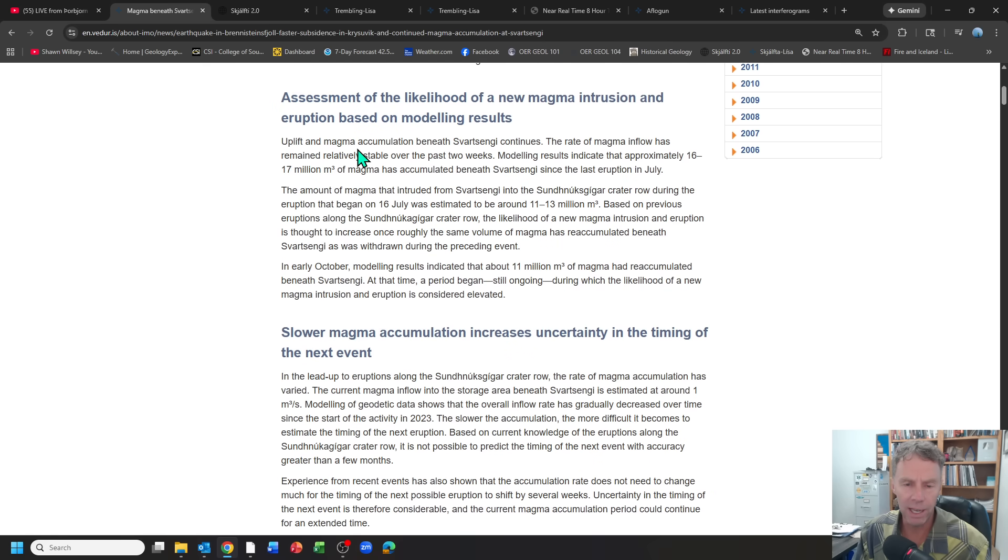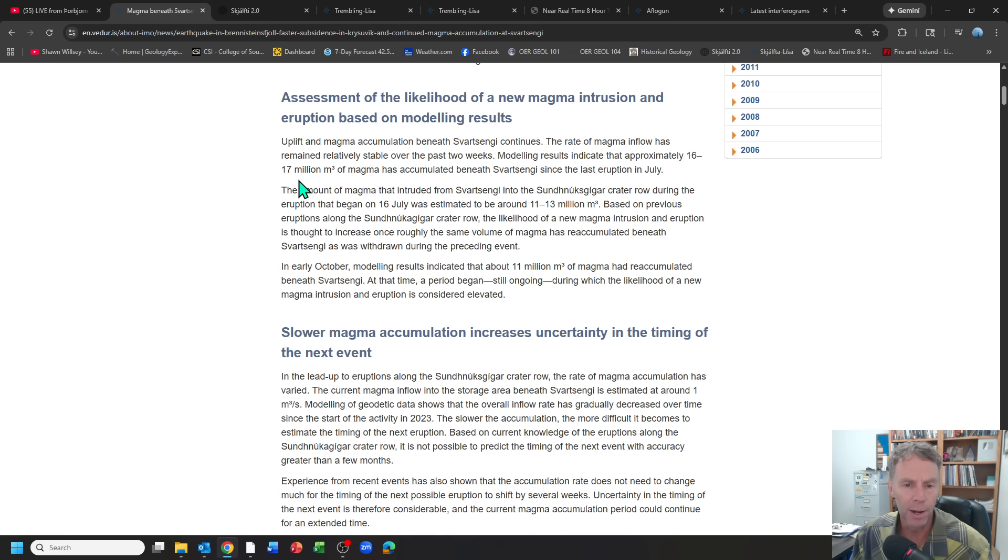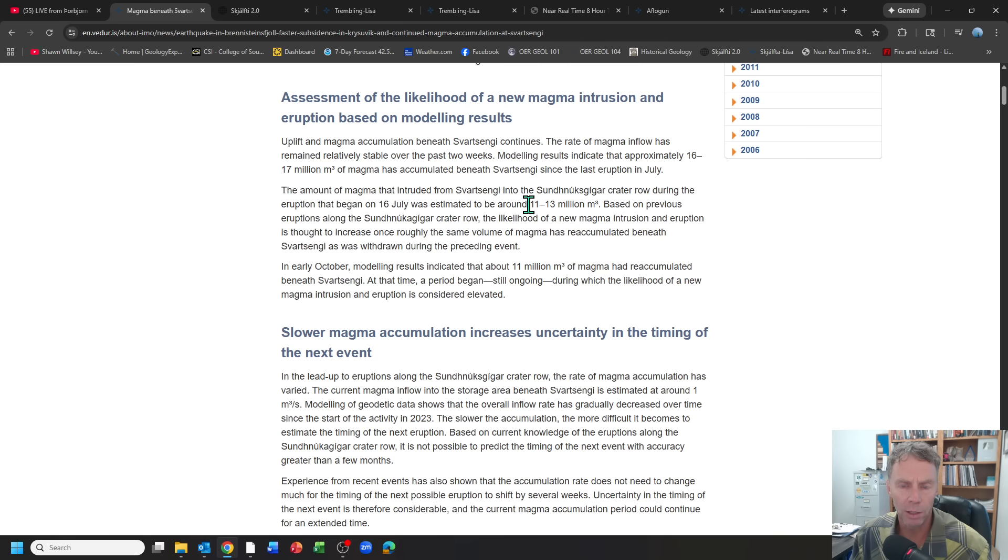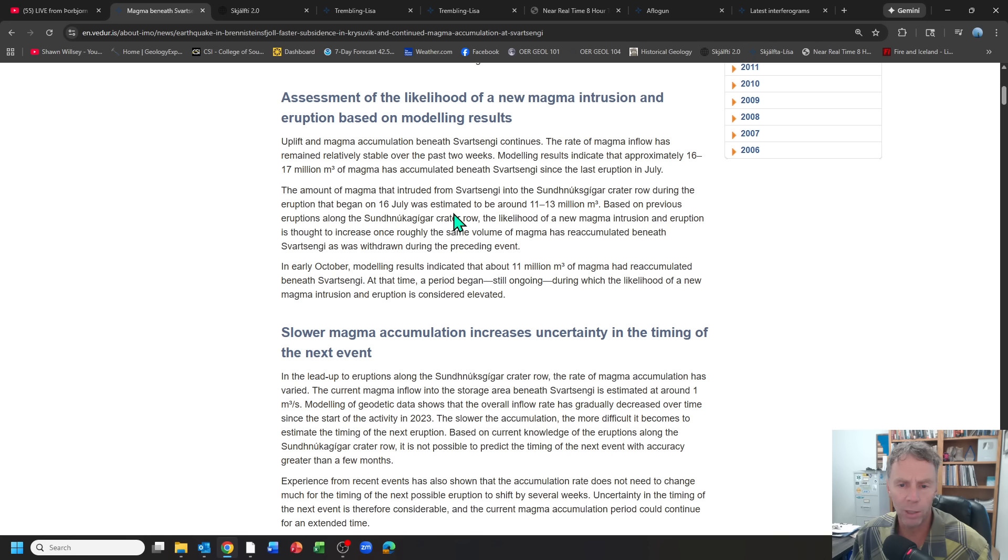The magma influx continues. We have approximately 16 to 17 million cubic meters of magma that's accumulated since the last eruption on July 16th. Seems like this magma influx has slowed a little bit. It's currently at about 1 million cubic meters per second. And so we're well past that threshold.